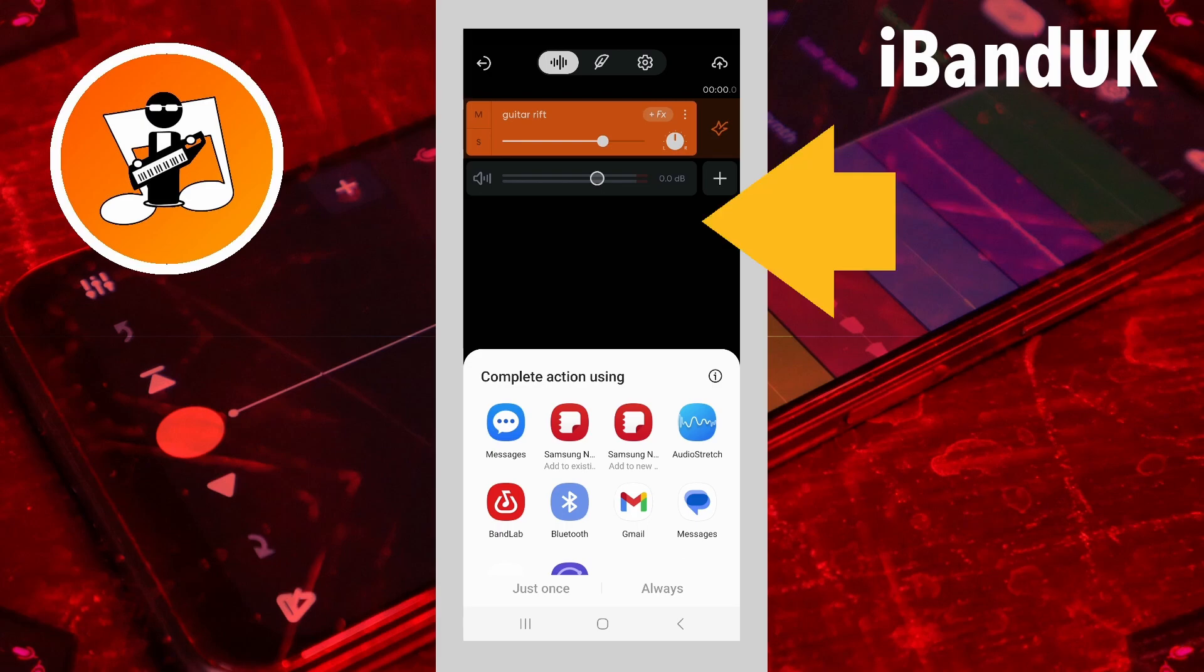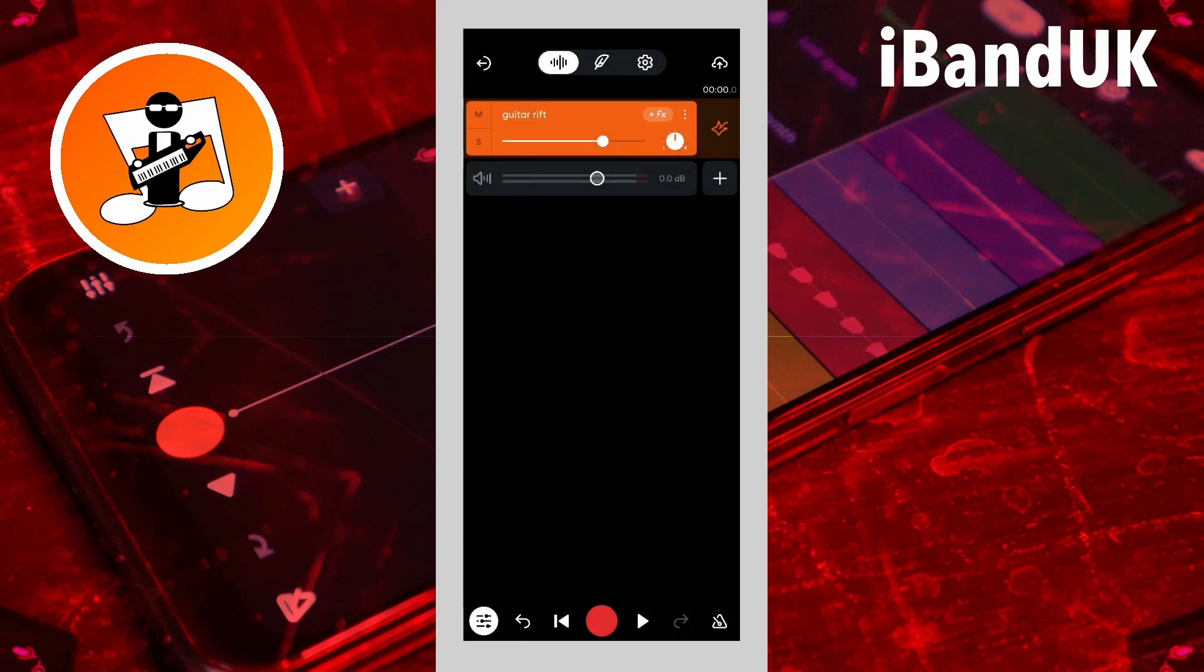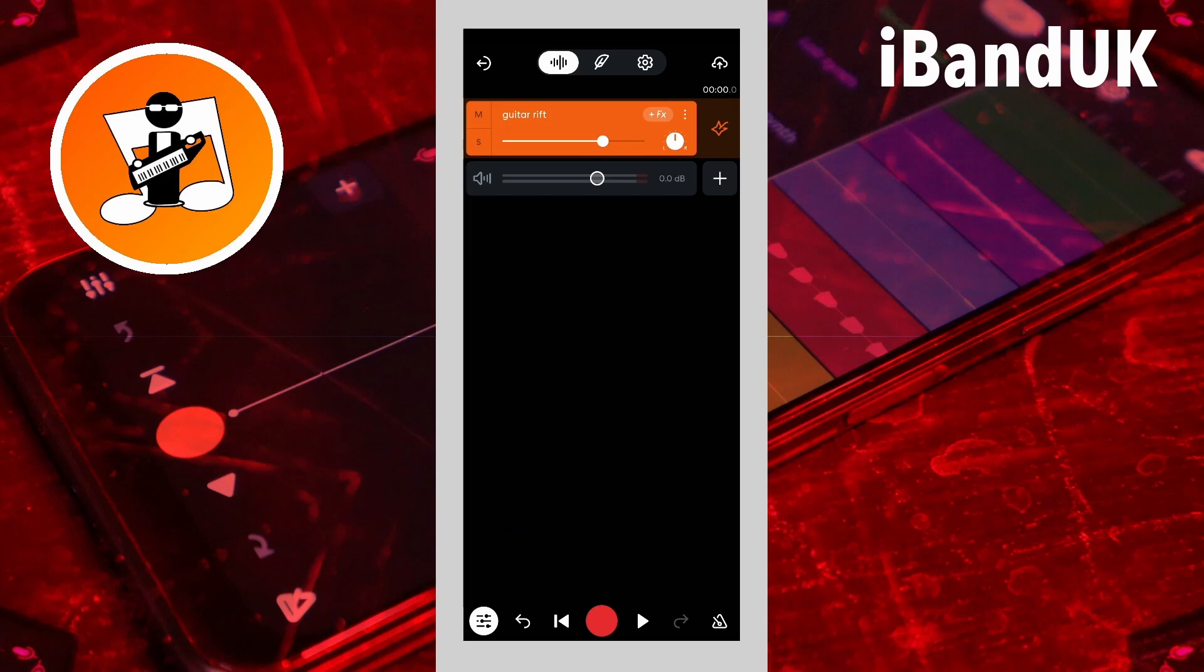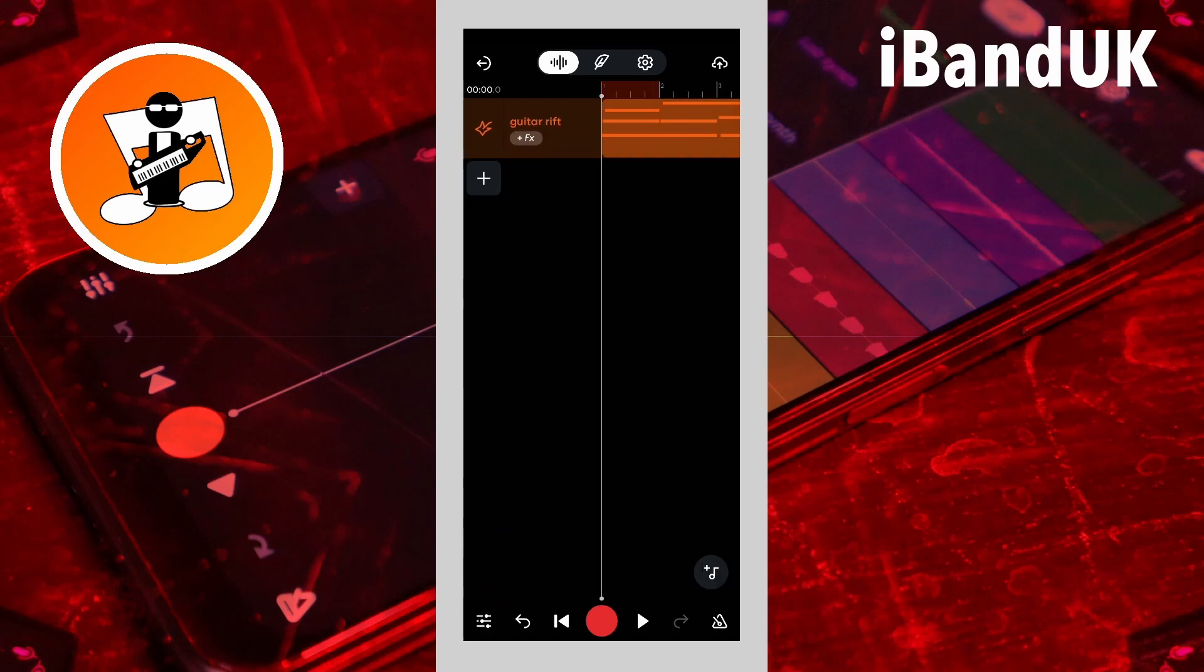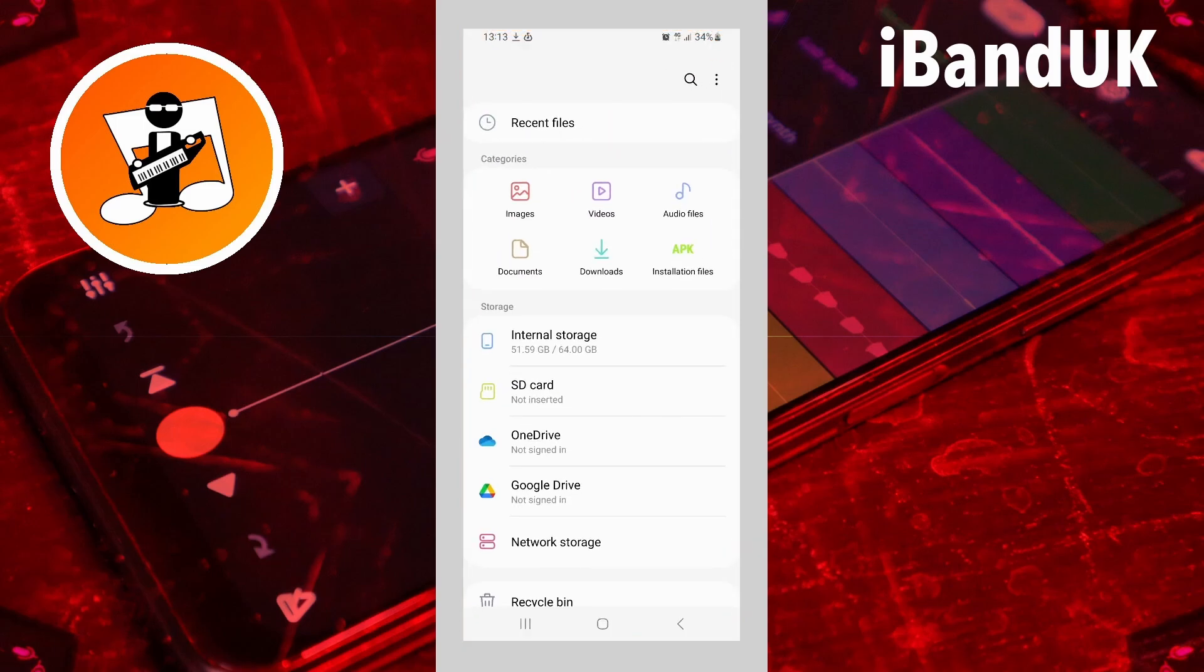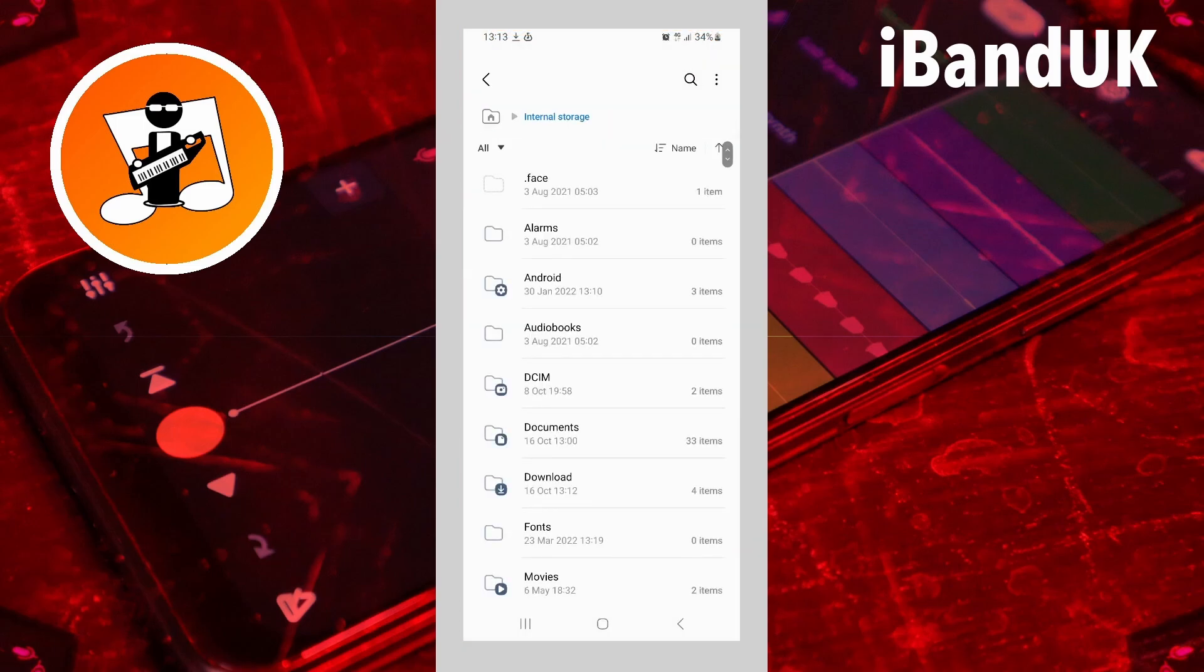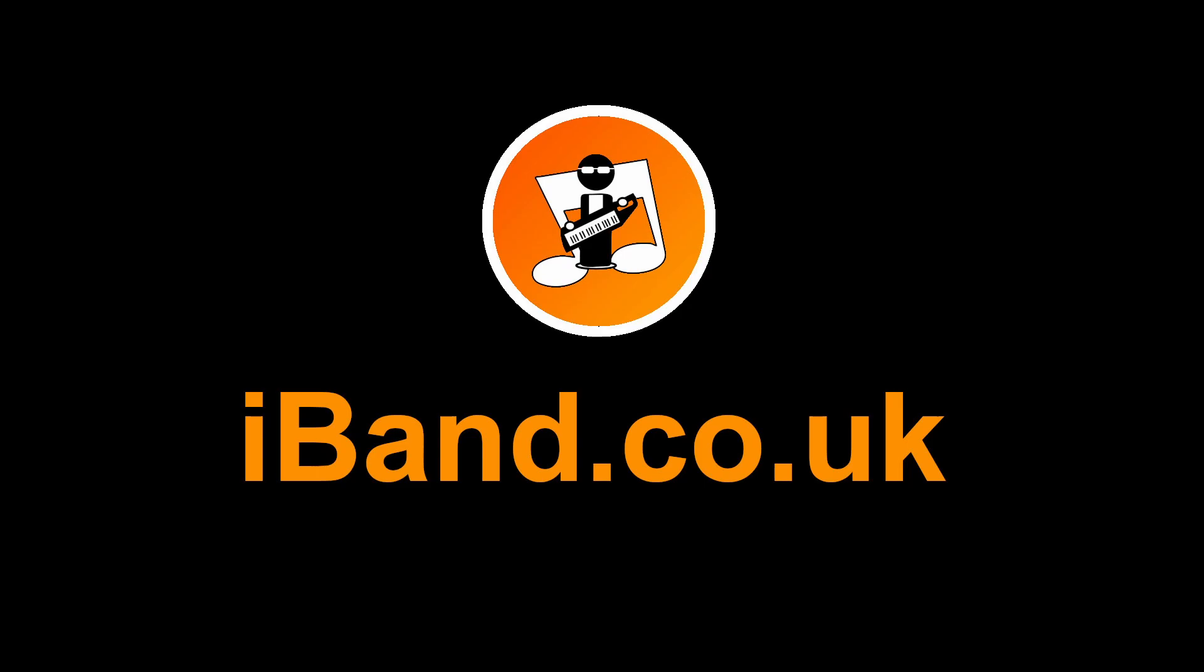Then tap on the top half of the screen to close the Share menu, then tap on the Mixer Settings icon. The MIDI file should now be in your phone's download folder.